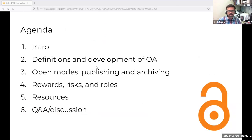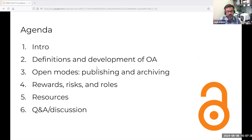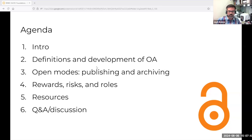This is what we're going to do today. We're going to talk about the development and definitions of open access, modes of achieving open access through publishing and archiving, rewards, risks, and roles, resources for learning more, and then we'll get into the Q&A and discussion, which Nick mentioned will have extra time.